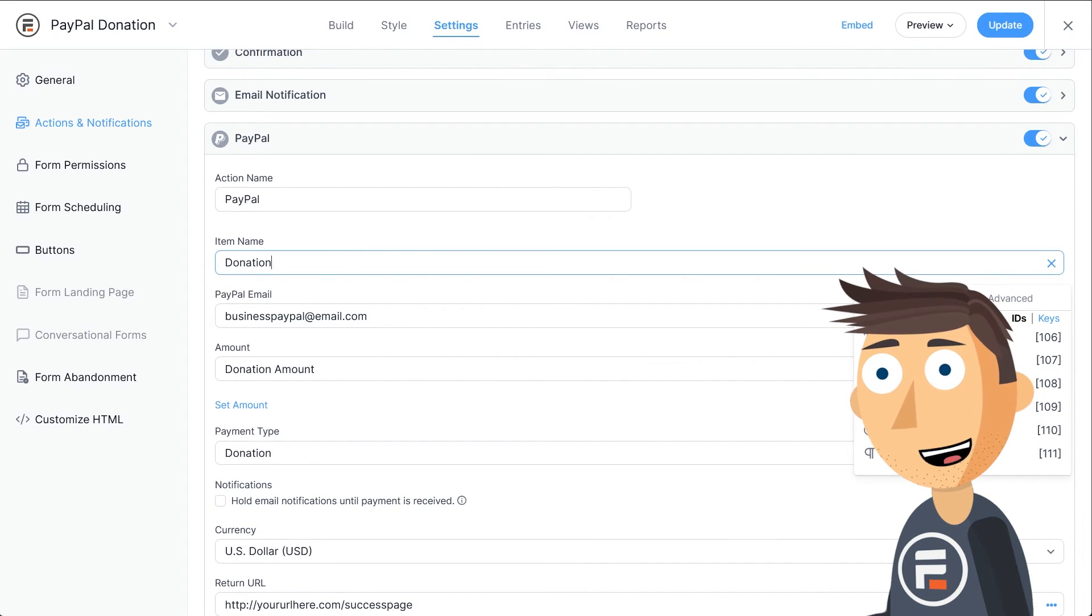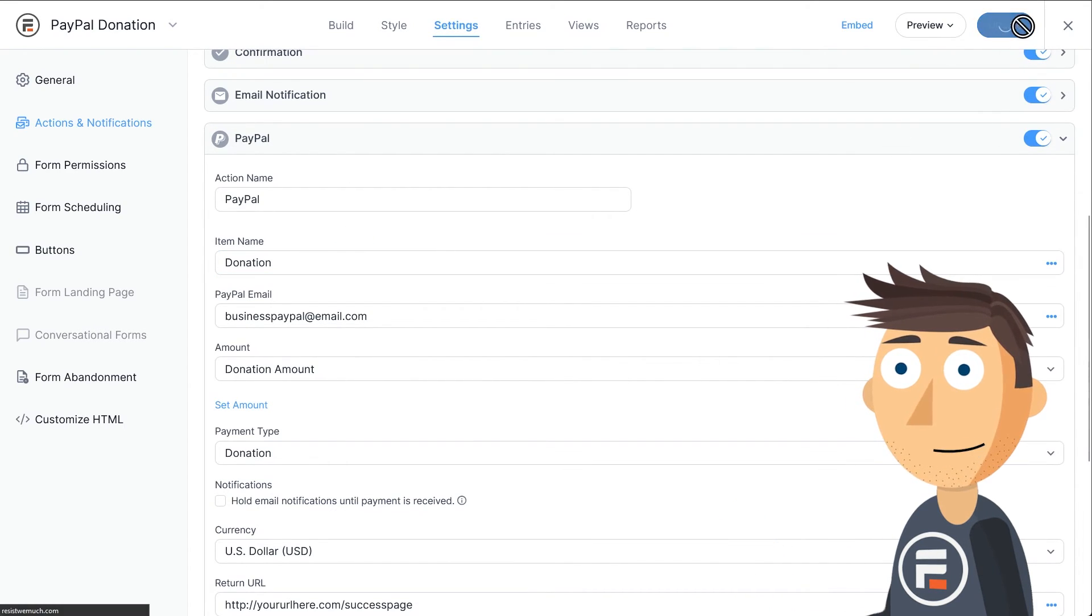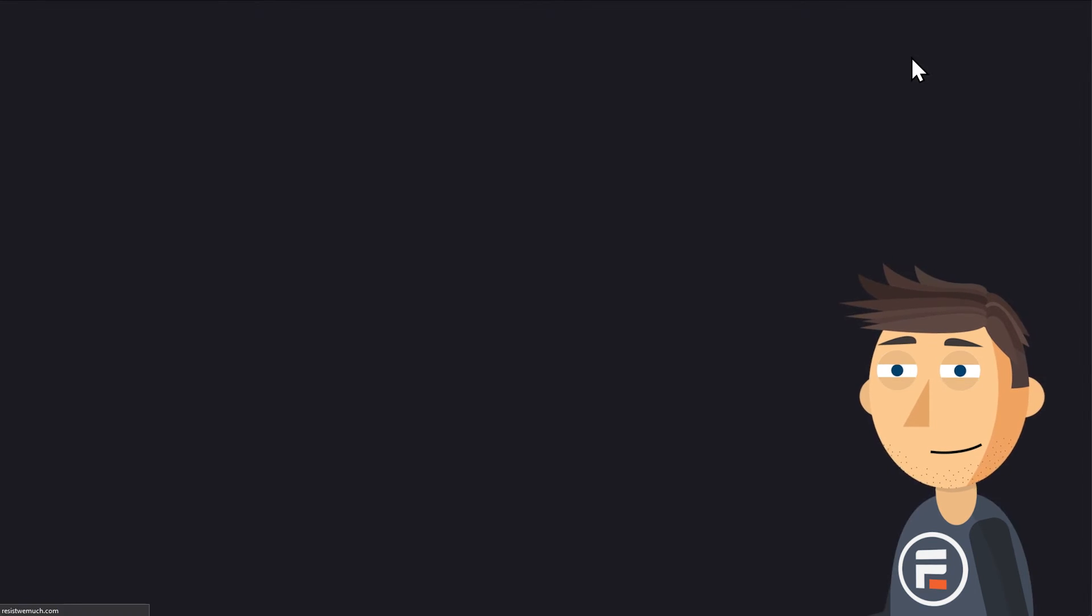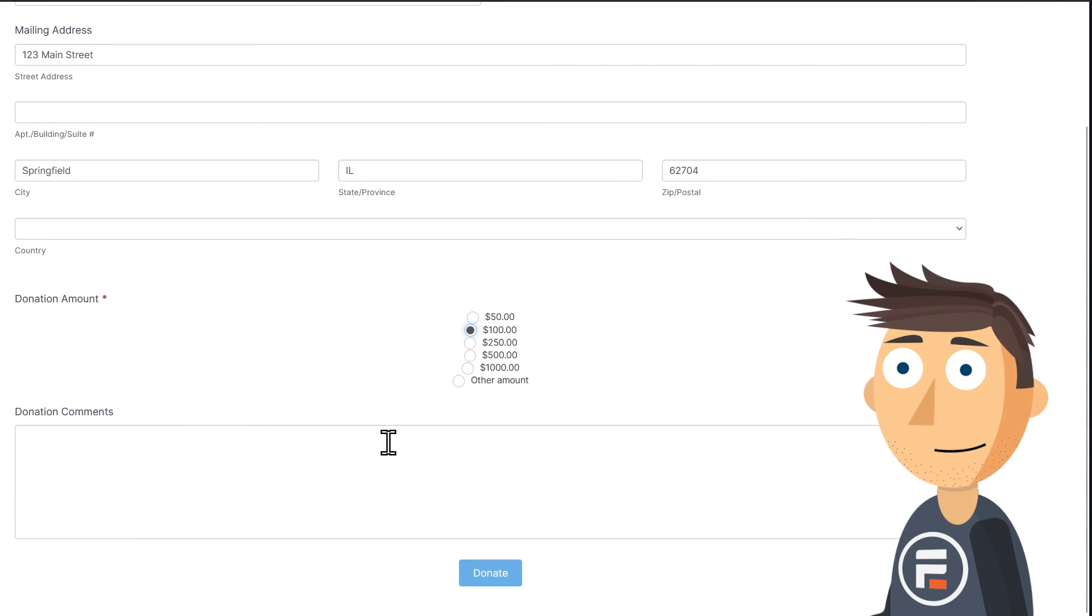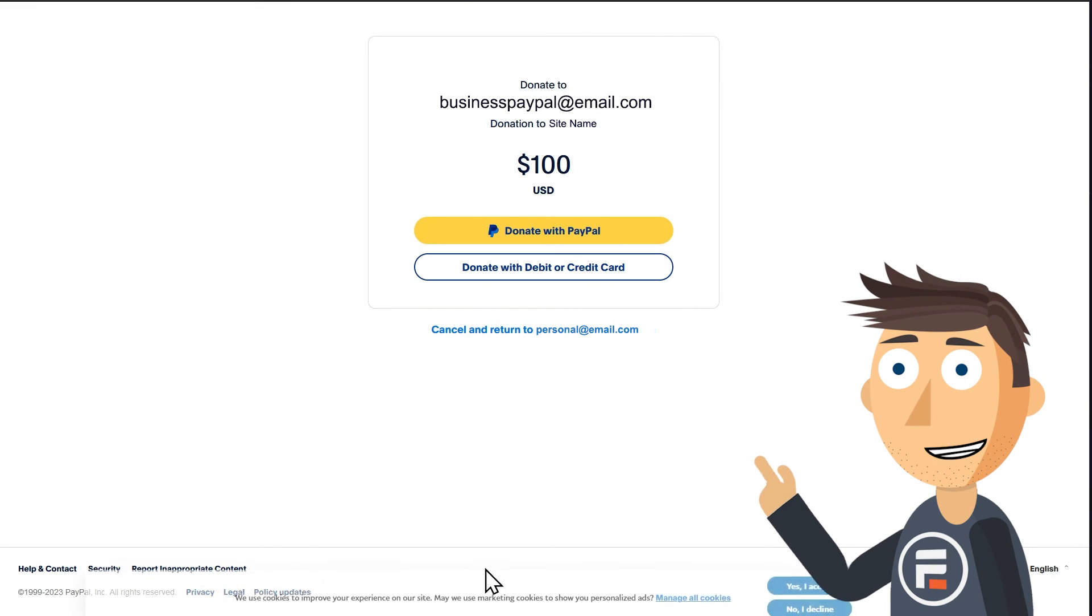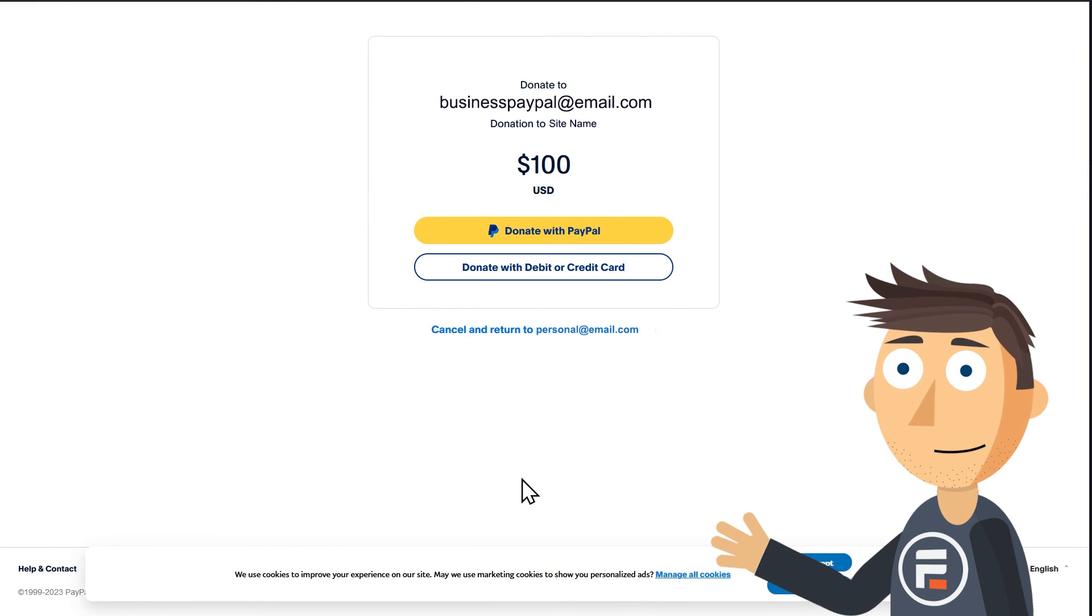Hit update to save and then test it out. Fill out the form, click donate, and it'll take you right to PayPal, where your visitors can quickly and easily pay.